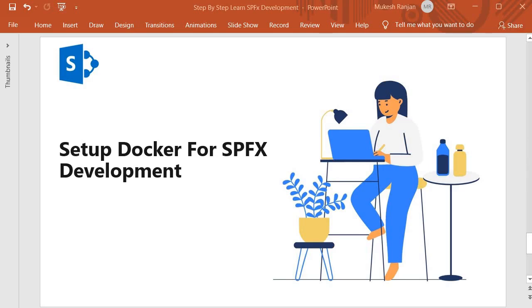Hello guys, welcome back. In this session we are going to set up Docker. Docker is an open platform for developing, shipping, and running applications. Basically, Docker is an engine that will provide the runtime for the application. The thing that runs on Docker is called Docker containers, and Docker containers hold the containerized applications.